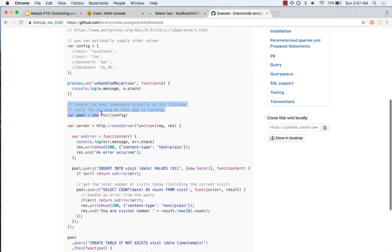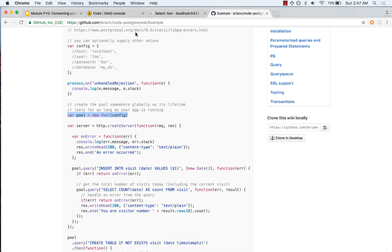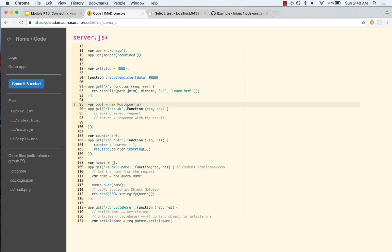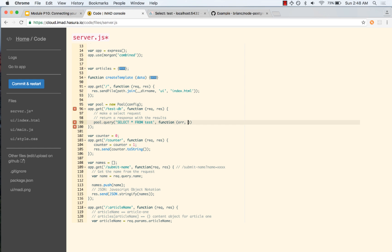Note this instruction: the connection pool is created outside the server request, so that the connection pool is created as soon as the app is started and not when a new connection happens. Let us copy this code. Our pool is now ready, and we are going to make a query: pool.query('SELECT * FROM test'), and once we have the result we handle it.